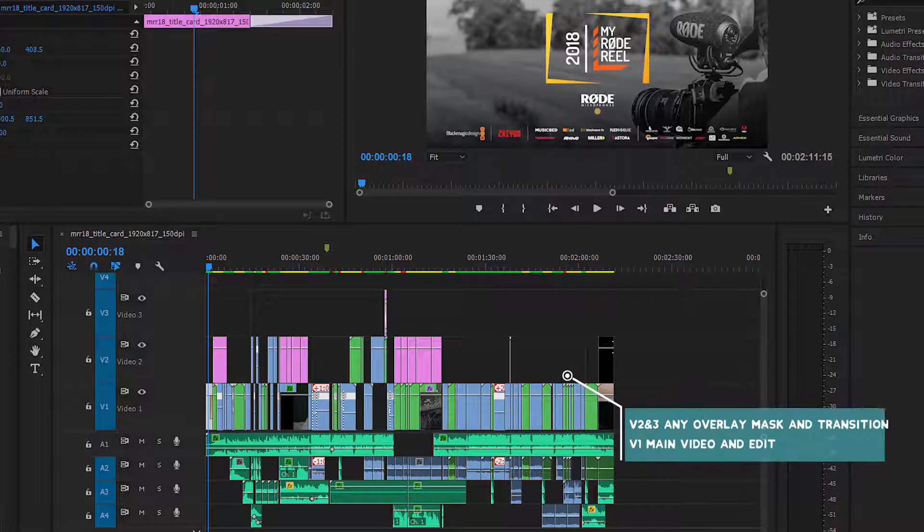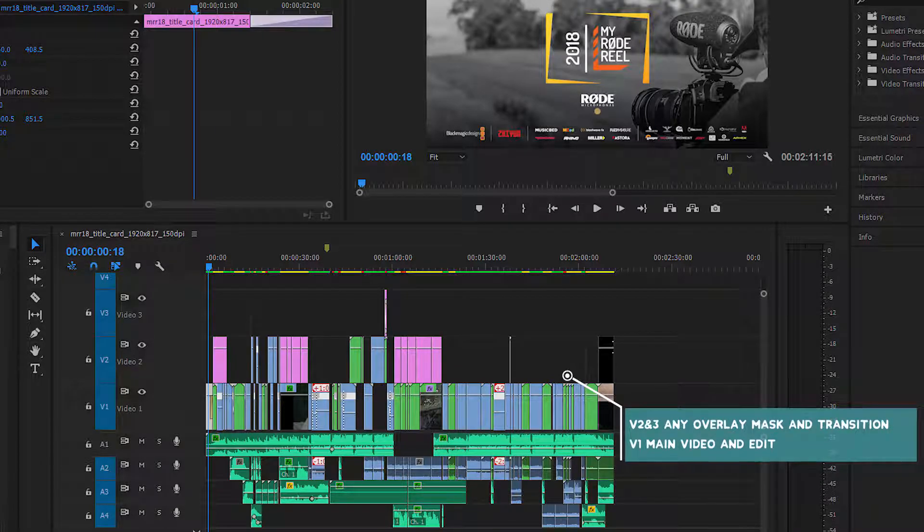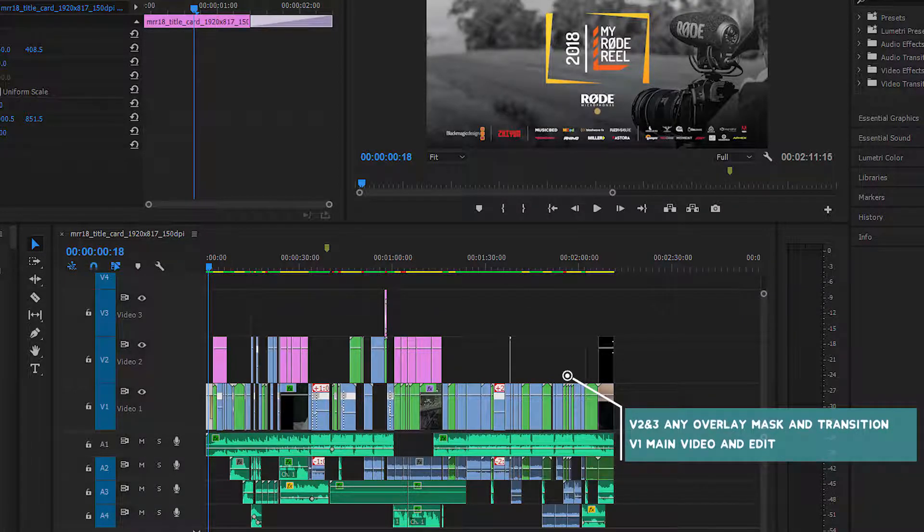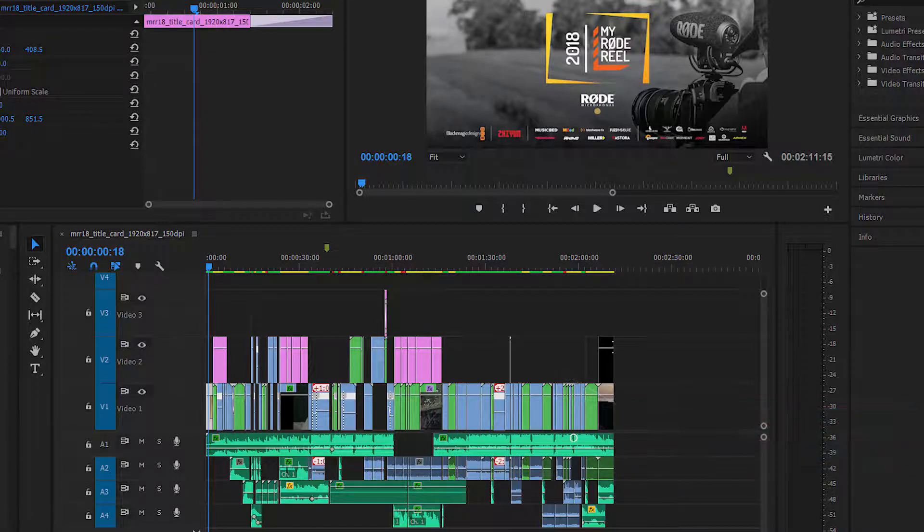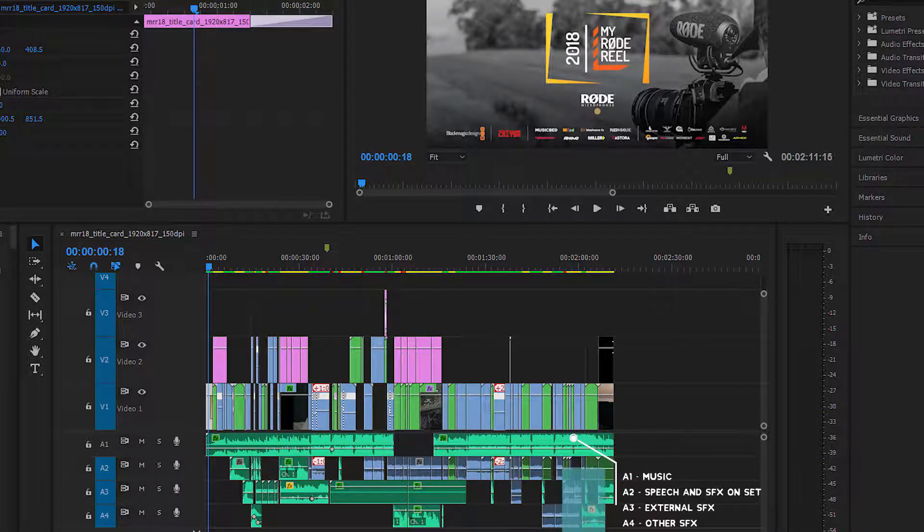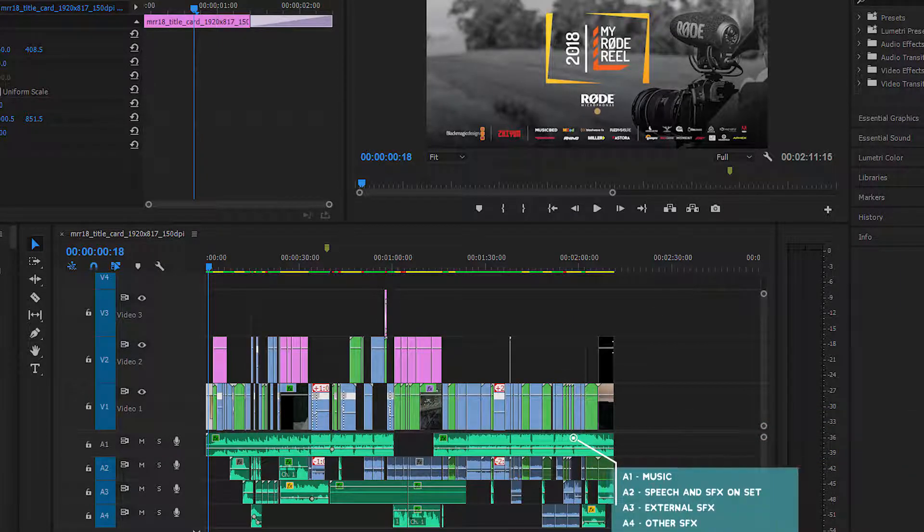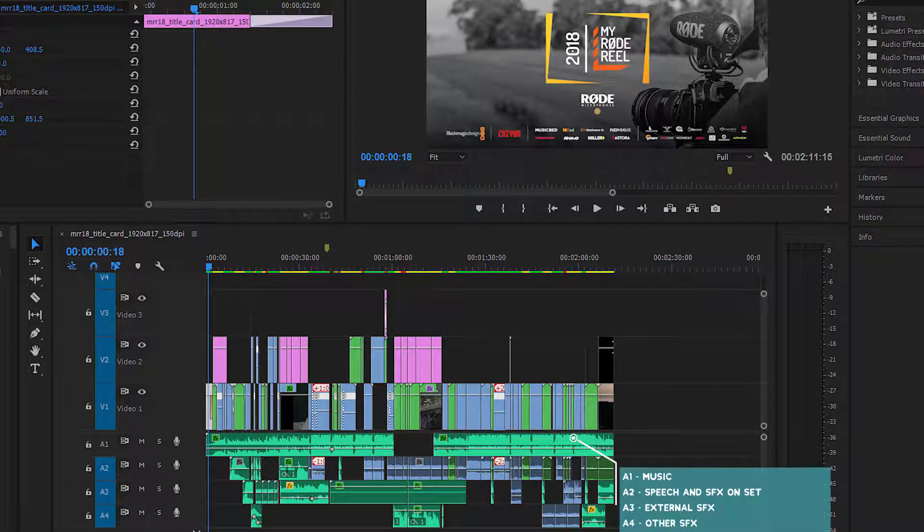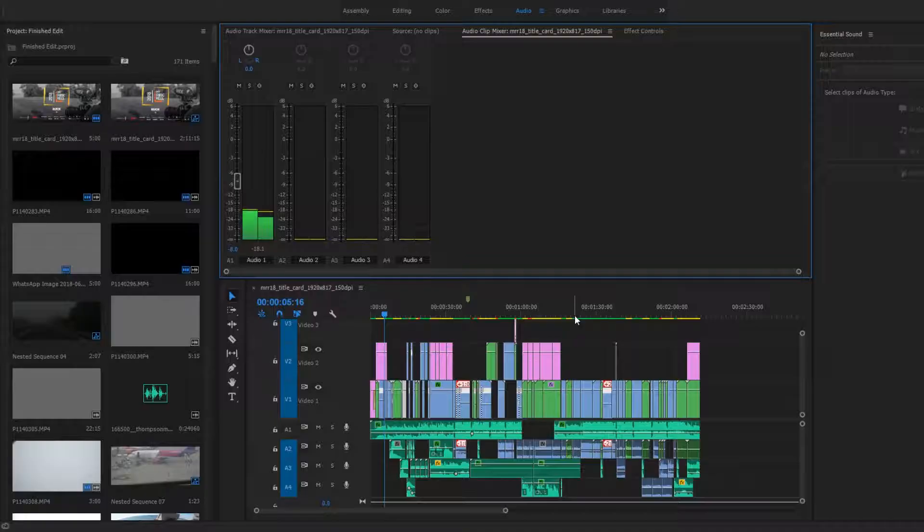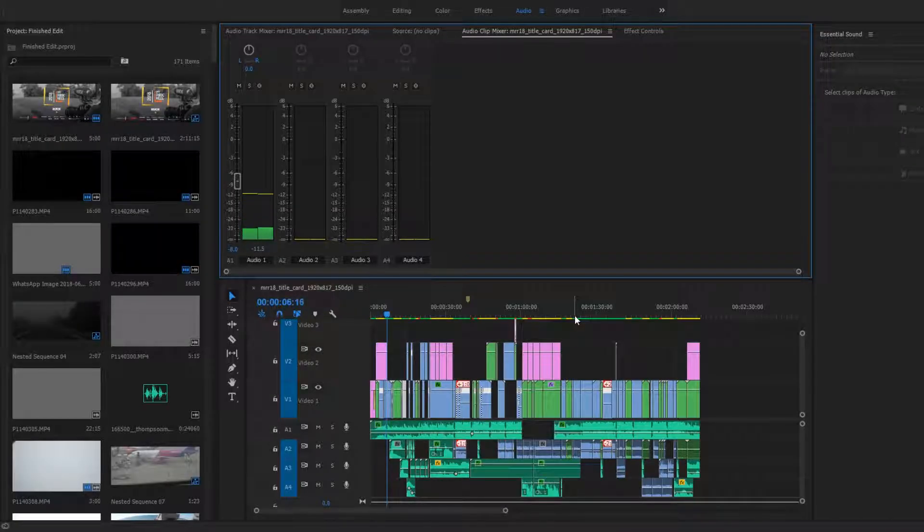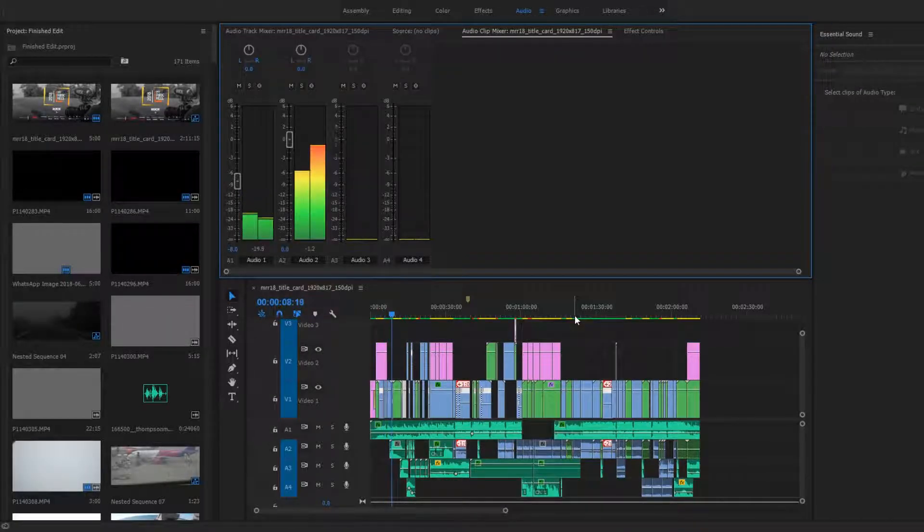In terms of the actual edit, VideoTracks 2 and 3 were used for any overlay, mask, and transitions, while VideoTrack 1 was the original footage. AudioTrack 1 is where the music is placed, and AudioTrack 2 was used for speech and any sound I decided to keep. AudioTracks 3 and 4 were used for external sound effects, either recorded separately from the visuals or downloaded non-copyright audio.